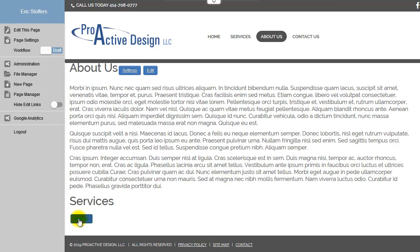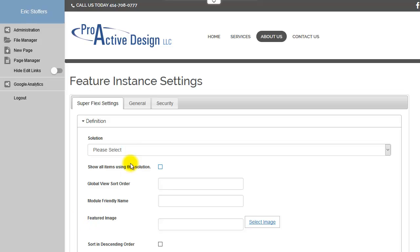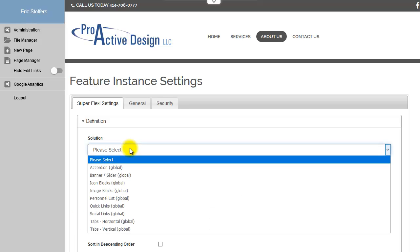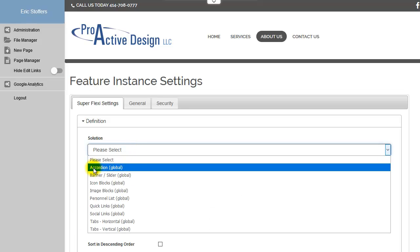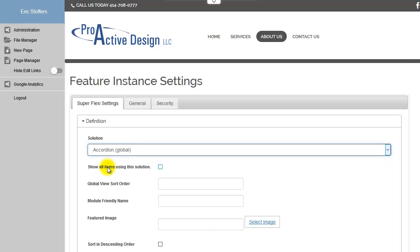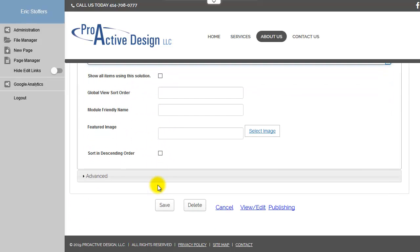So now, under settings, we would select the accordion option. Everything else can stay the same.